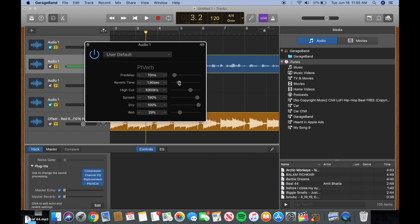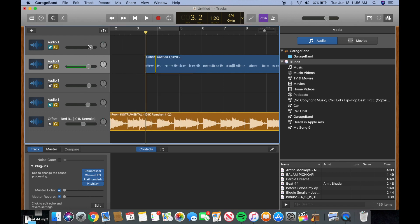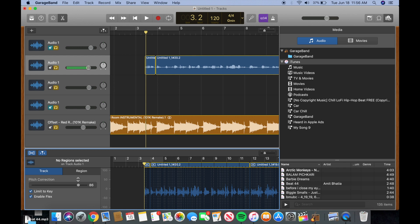So I kept the reverb time around 1.9 seconds, so it's not super high, but you still want a little bit. And then everything else is how I usually have, but then the wet was at 29%. So I didn't want it to be too high at all, but it's just enough so that you can get that kind of little spacey sound and you can kind of feel that.